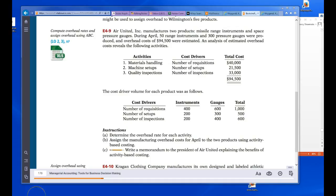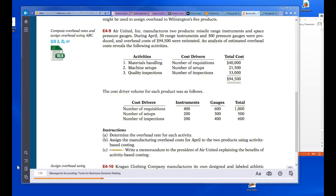Exercise E9: Air United manufactures two products, missile range instruments and space pressure gauges. During April, 50 range instruments and 300 pressure gauges were produced, with estimated overhead of $94,500. Activities: material handling with cost driver number of requisitions, total cost $40,000; machine setups with number of setups, total cost $21,500; quality inspections with number of inspections, total cost $33,000. Volume — instruments: requisitions 400, setups 200, inspections 200. Gauges: requisitions 600, setups 300, inspections 400.